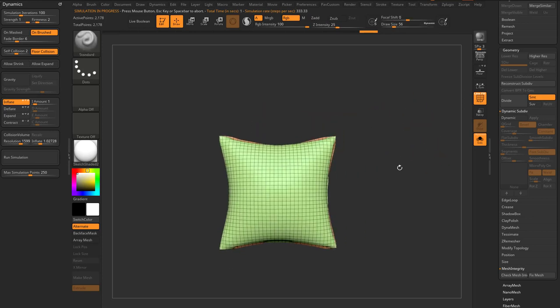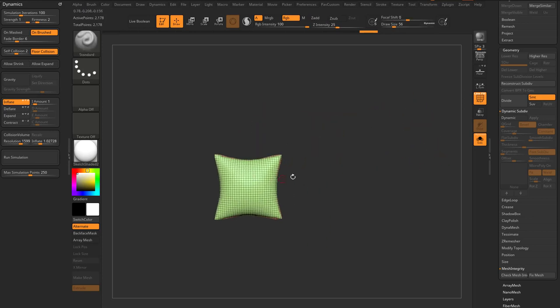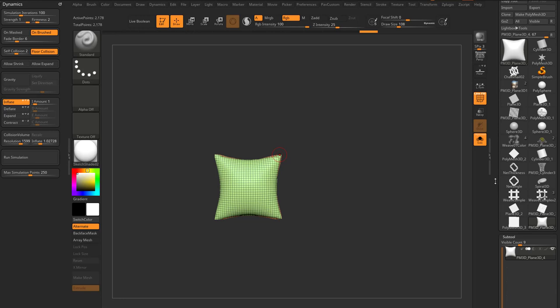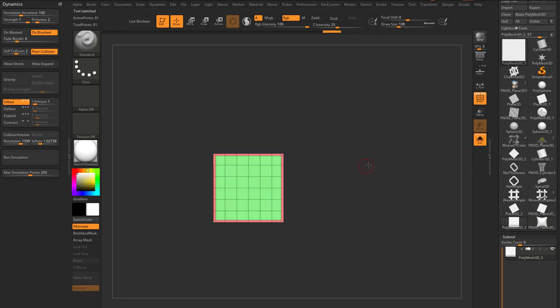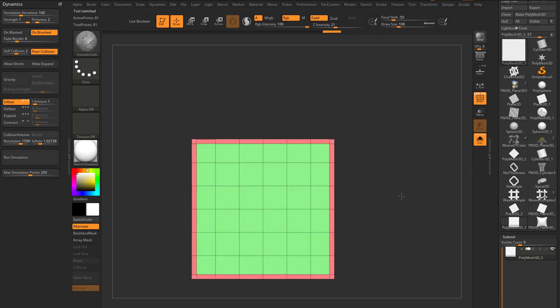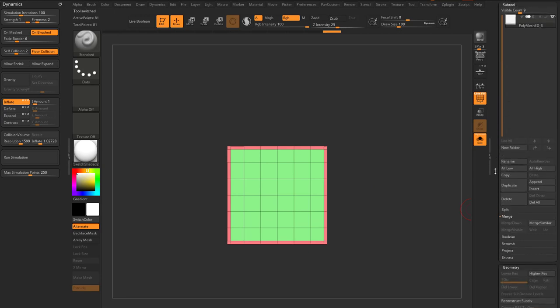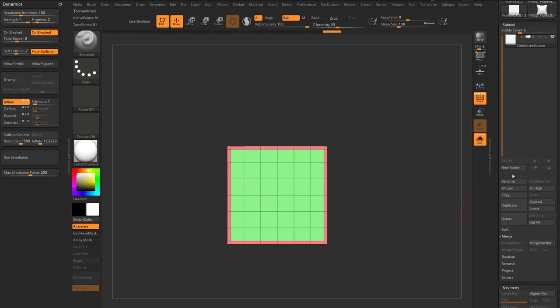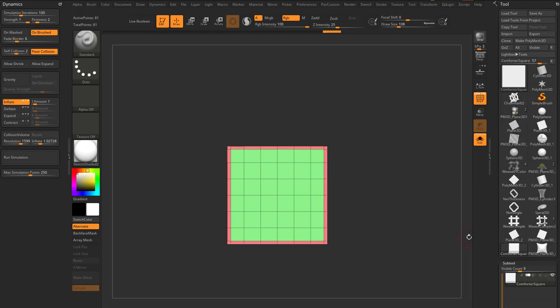Now, what if we wanted to put a bunch of pillow-like objects together to make an inflatable comforter or a puffy jacket? That's where we'll use everything we've learned up to this point. Let's go back to this object and name it comforter square, then apply that comforter square to a sheet.